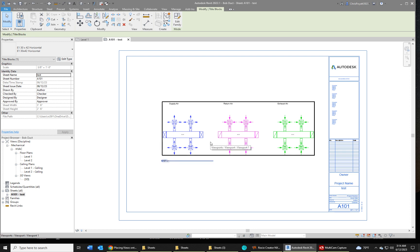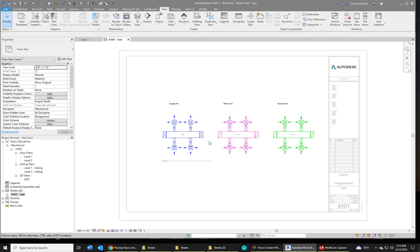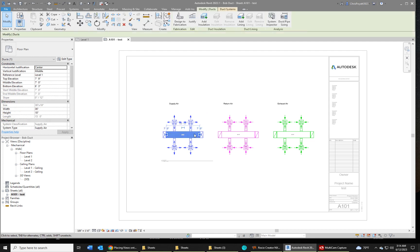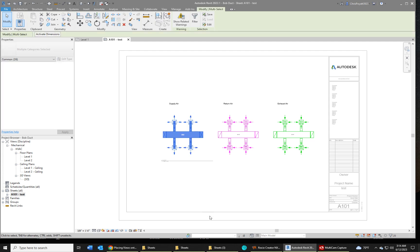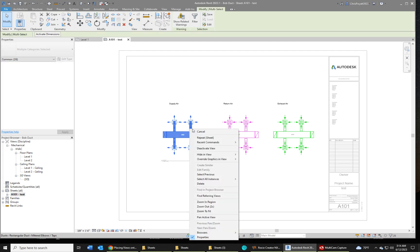So in order to hide an element within the view, simply double-click inside just like we do in AutoCAD. You can select a single element or you can group with a crossing window, and then you're going to just right-click and hide in view. Now there are some different categories here.